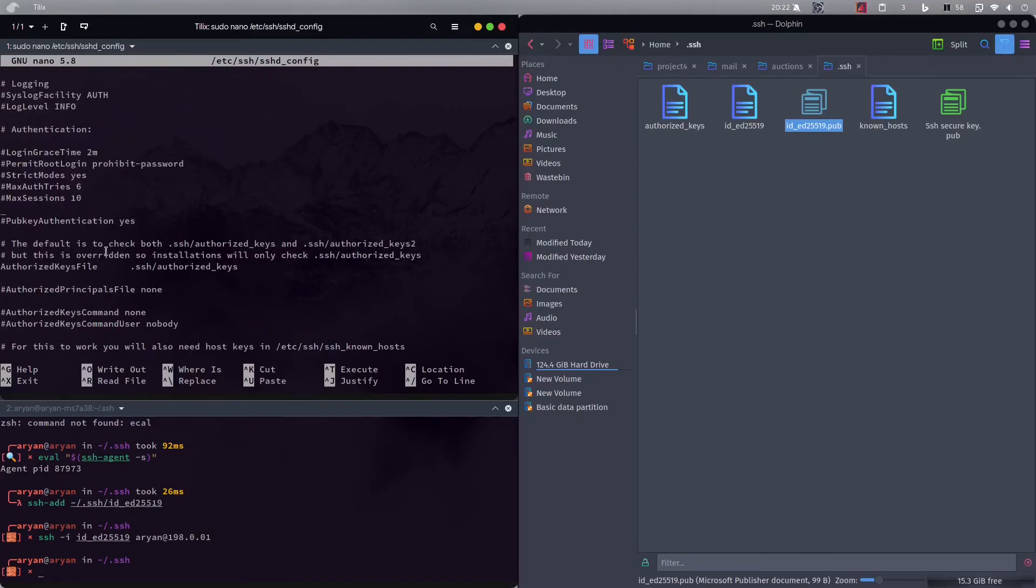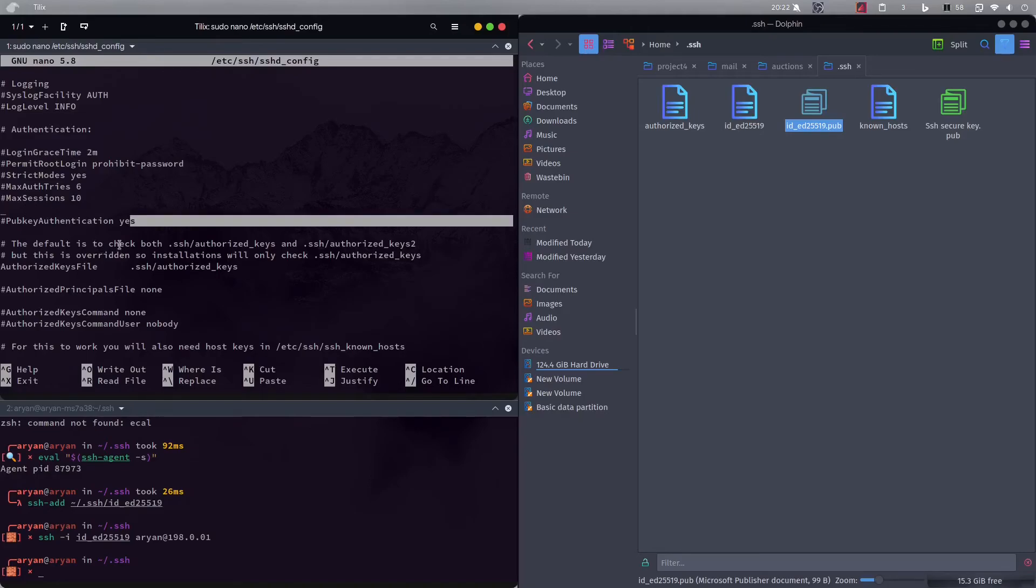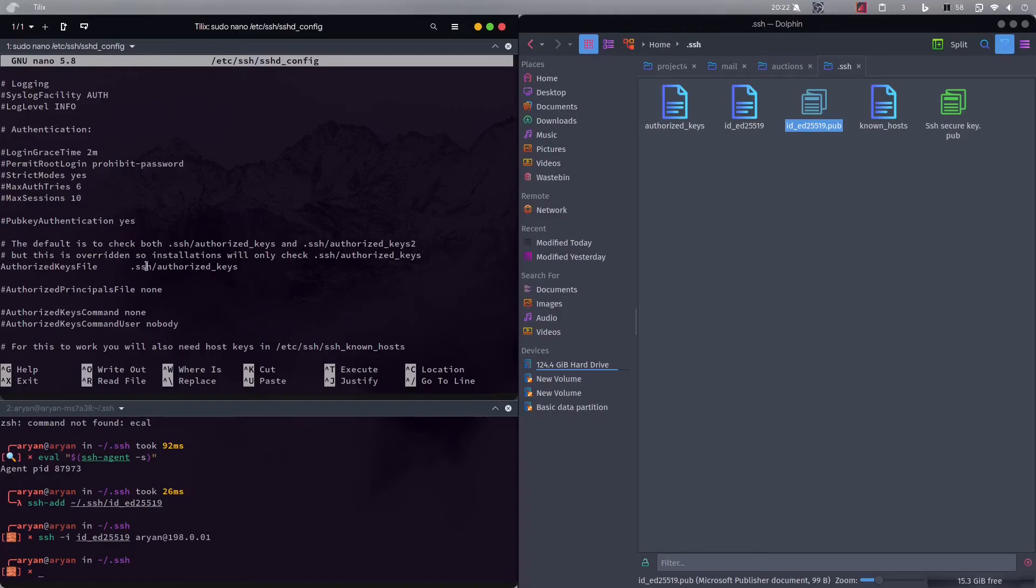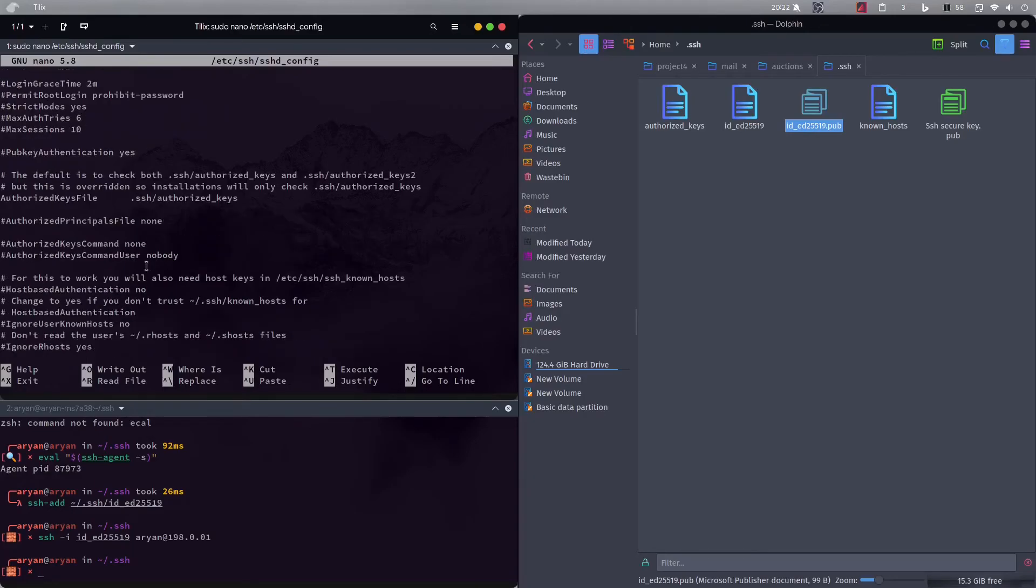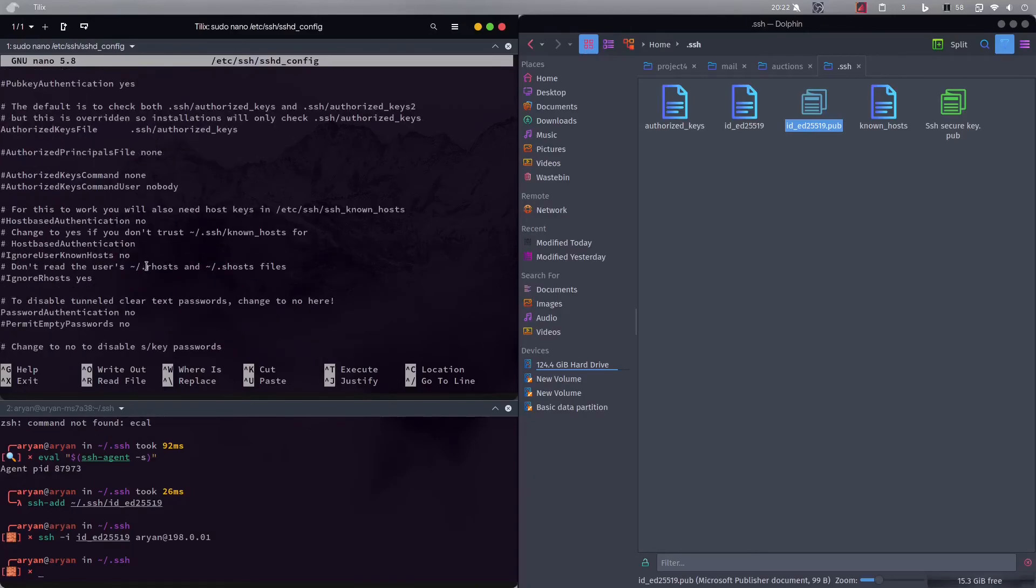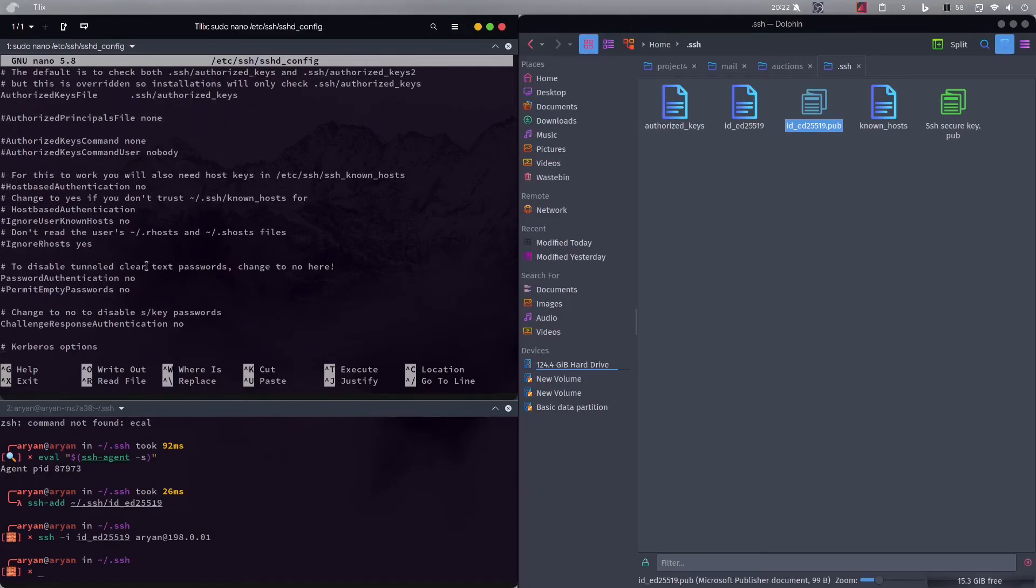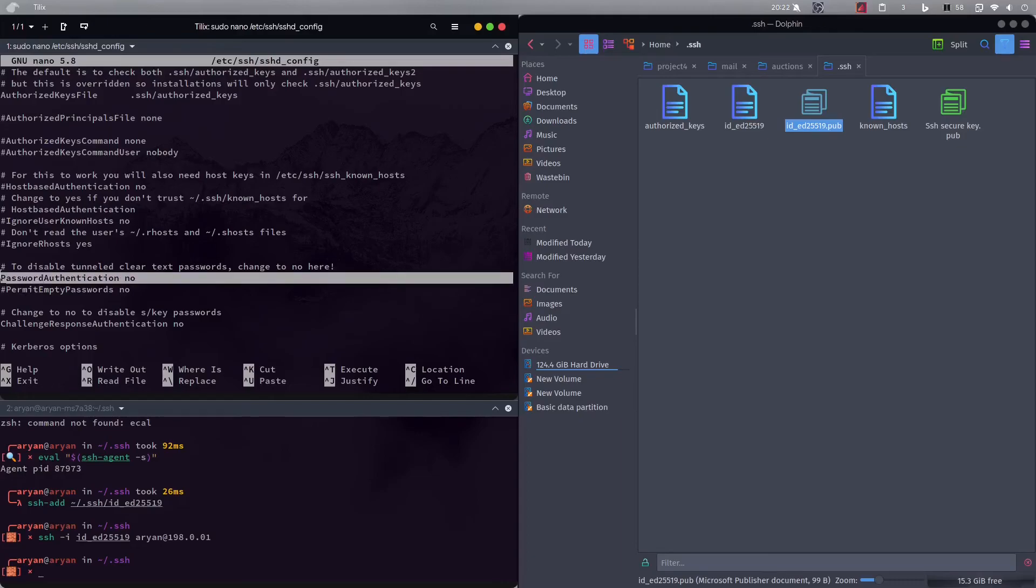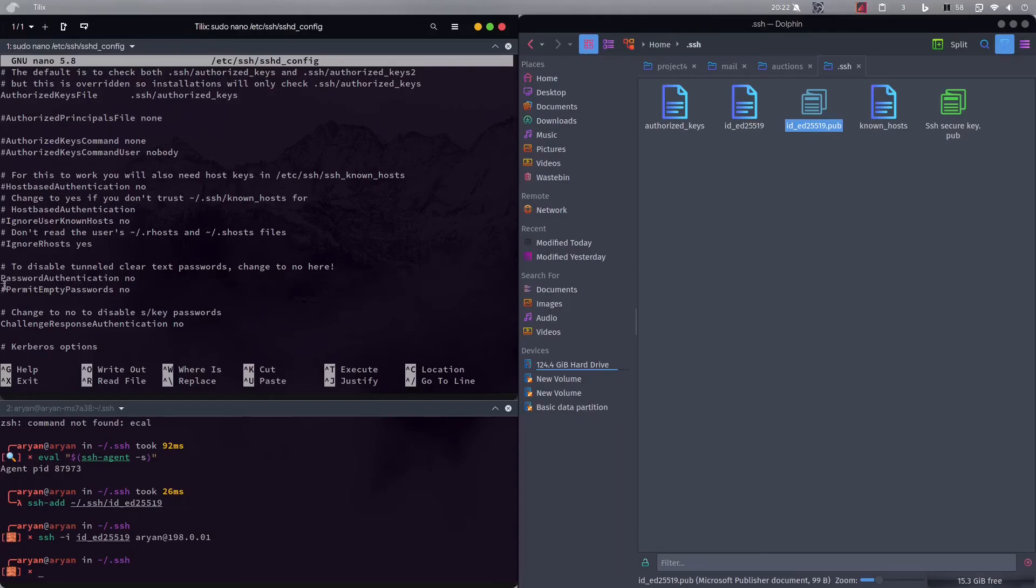So first you need to enable this public key authentication. If it's no, then you should make it yes. And then what you need to do is go over here, and this password authentication no. Okay you have to make it like this. If it has one hash in front of it you need to remove that and make this no.